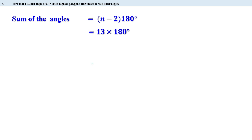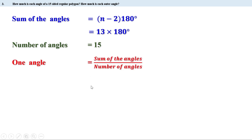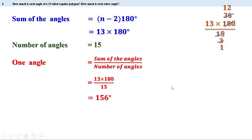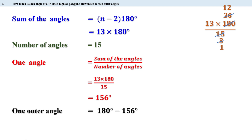Since there are 15 sides, the number of angles is also 15. Therefore, one inner angle equals the sum of angles divided by the number of angles: 13 into 180, divided by 15. Simplifying: 180 divided by 15 is 12, and 13 into 12 equals 156. So one inner angle is 156 degrees. We know the sum of the inner and outer angles at each vertex is 180 degrees. Therefore, one outer angle is 180 minus 156, or 24 degrees.